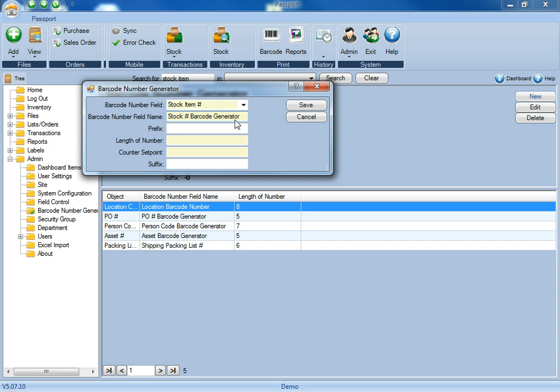Once you've decided which field and you've given the barcode generator a name, for the prefix, these are going to be any numbers or letters that you wish to have at the beginning of the barcode.